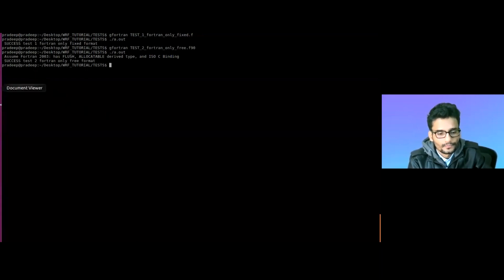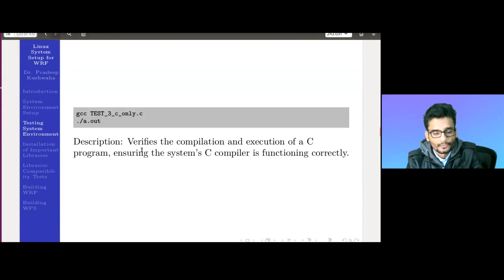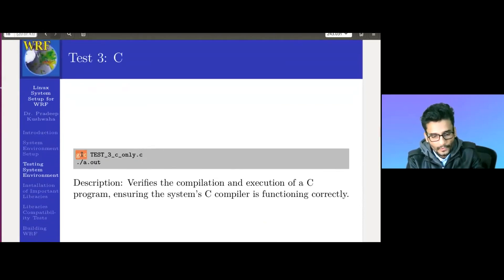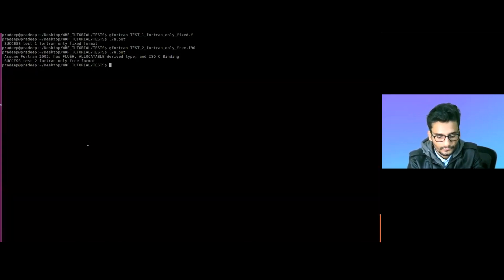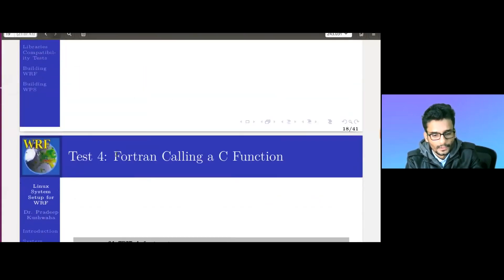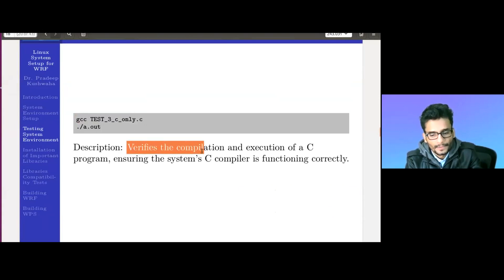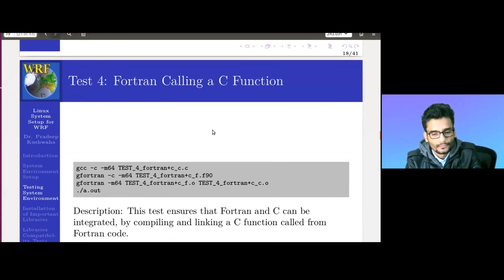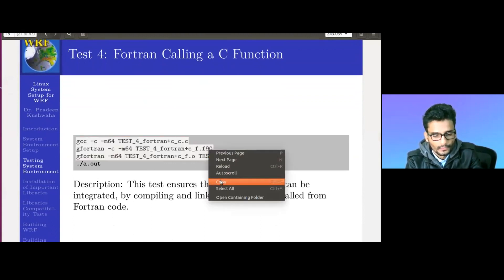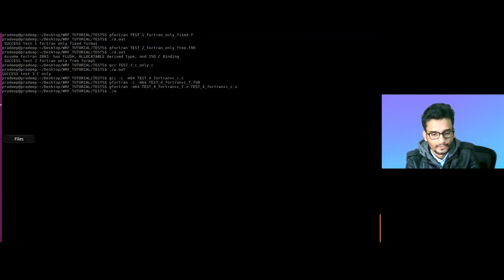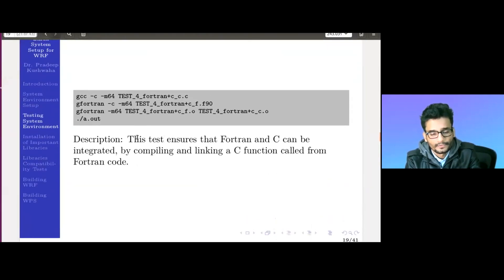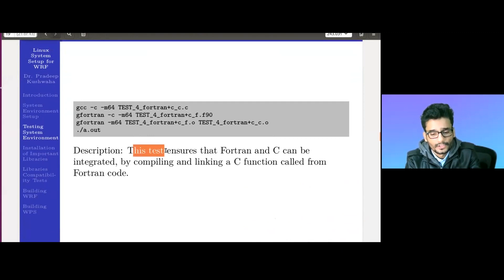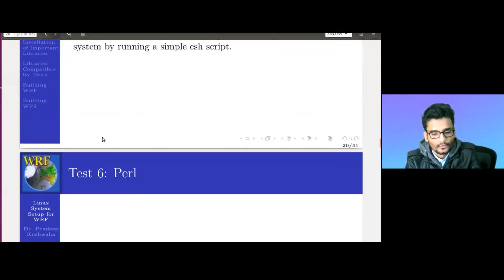Now check the C test. Copy the gcc test 3 command and execute ./a.out - yes, it is working. This verifies the compilation and execution of a C program, ensuring the system C compiler functions correctly. Now we do the Fortran calling C function test. Execute all four commands and check whether it executed - yes, success. This test ensures that Fortran and C can be integrated by compiling and linking a C function called from Fortran.